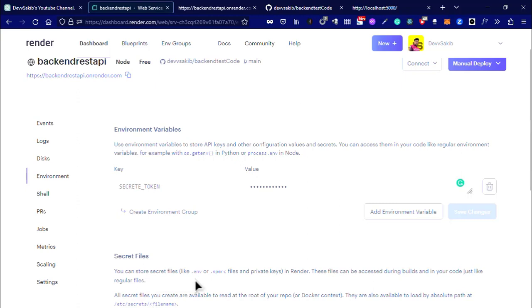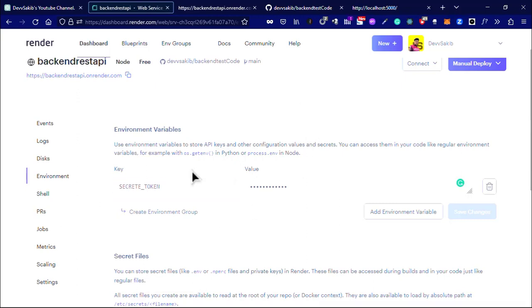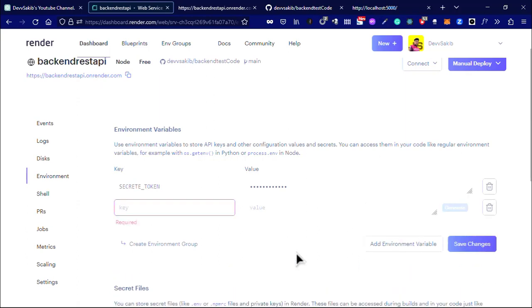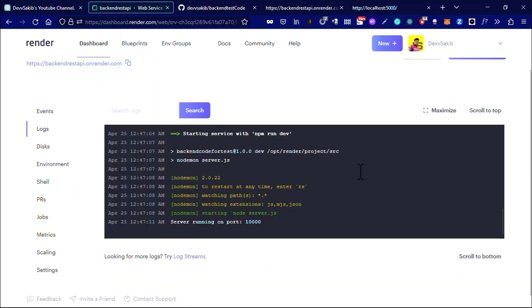This is how you can add your environment token or whatever .env file credentials right here in the environment section. I showed you by adding one, you can use more. Just click on add and it will add.